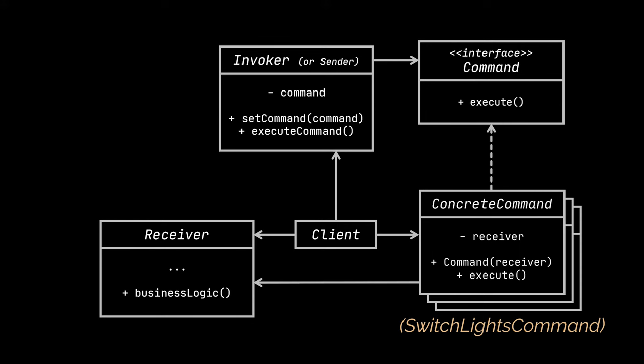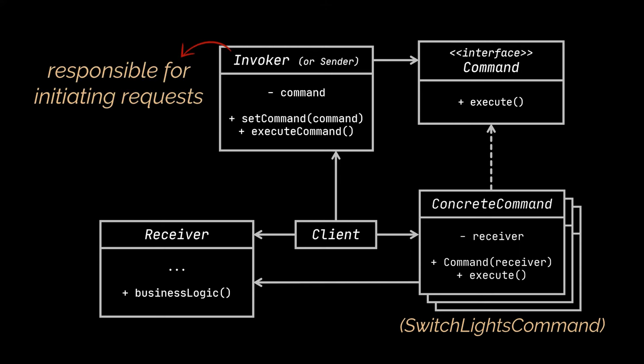The invoker is responsible for initiating requests. This class must have a field for storing a reference to a command object. The sender triggers that command instead of sending the request directly to the receiver. In our example, the rooms of the house were the sender or invoker.